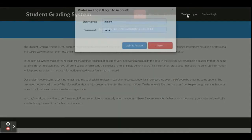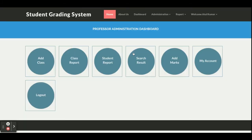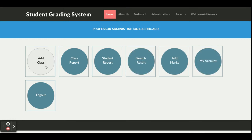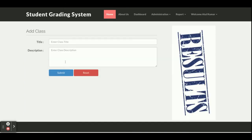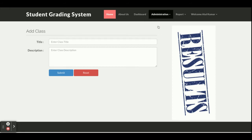This is the teacher login page, from where the teacher can log in and perform certain operations. The basic credential is username 'teacher' and password 'test'. Once the teacher logs into the system, they will be able to see several options. The first one is Add Class, where the teacher can add classes. The second one is Add Marks.